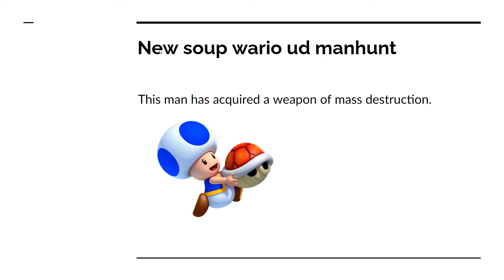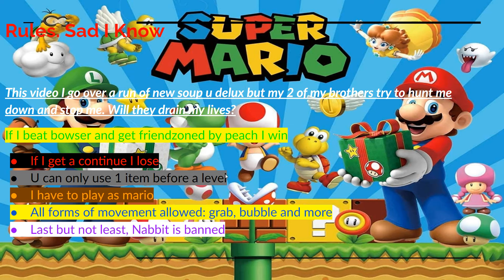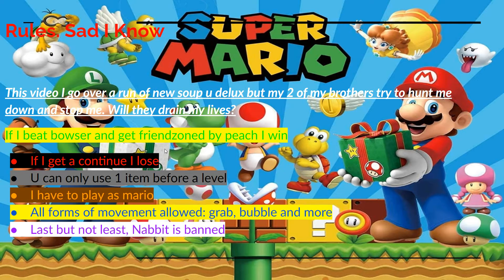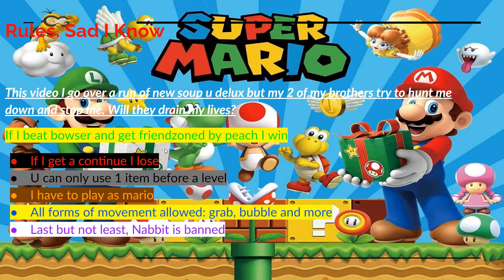This is the New Soup Wario Ud Manhunt, and as you can see, Blue Toad has acquired a weapon of mass destruction. Basically, if I beat Bowser and get rescued by Peach, I win somehow.